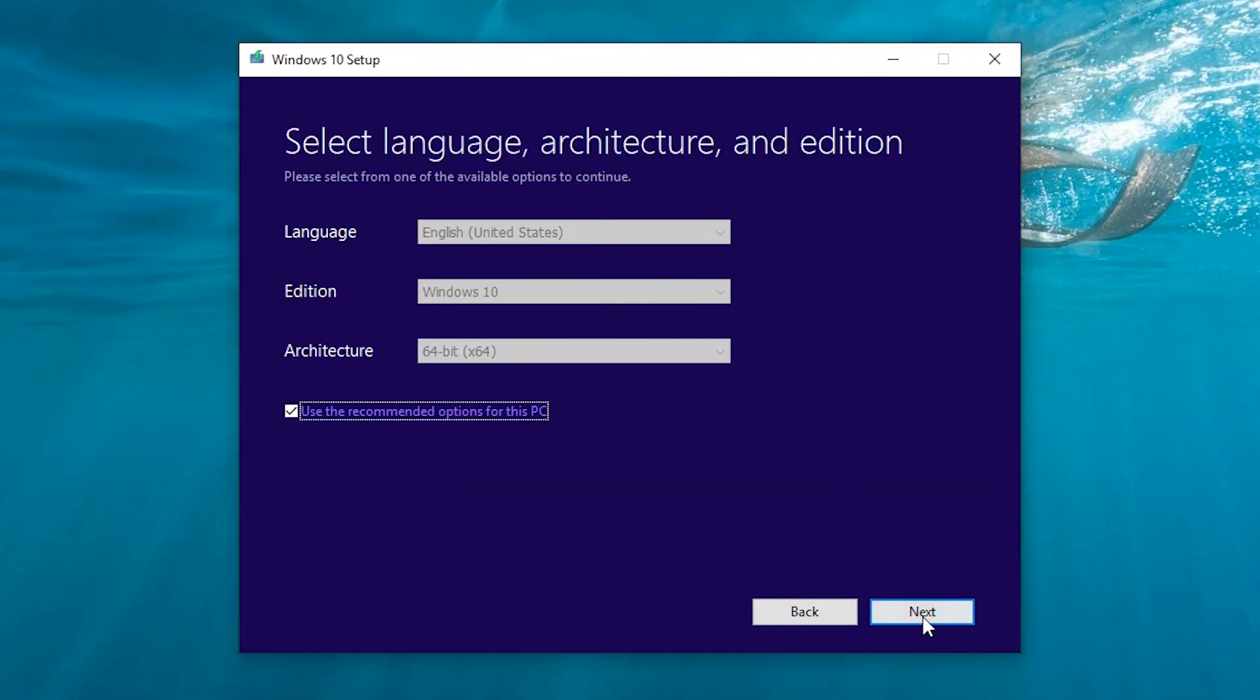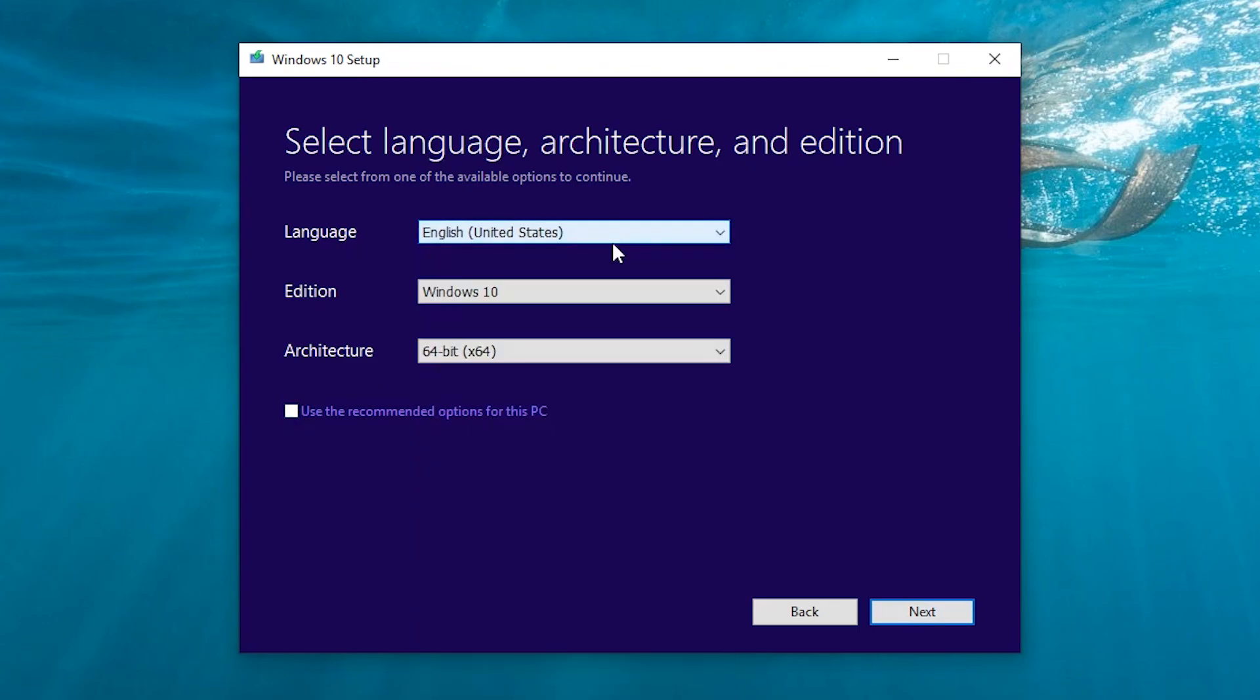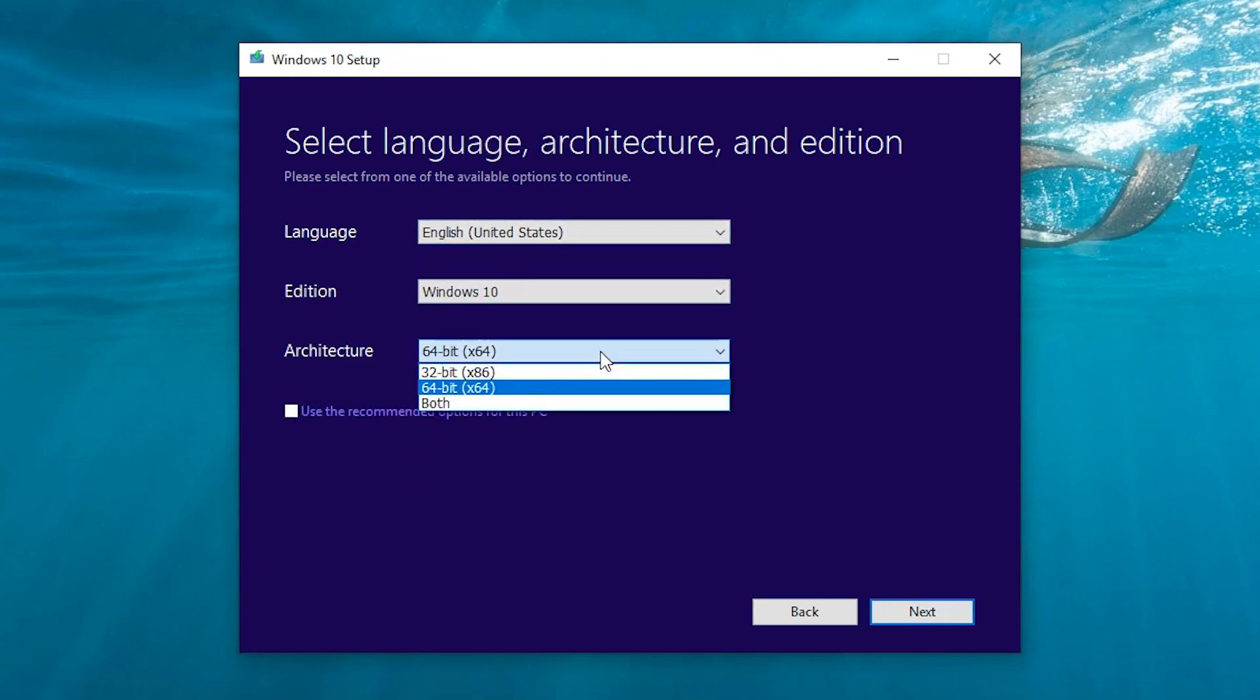Now go back to the media creation tool. Here you can select your language, edition, and architecture.